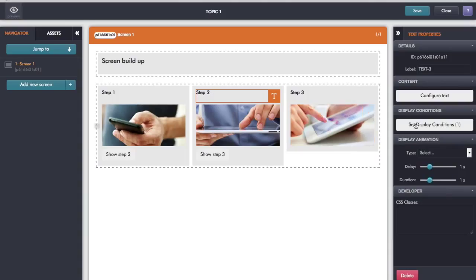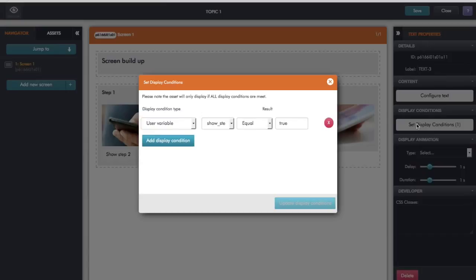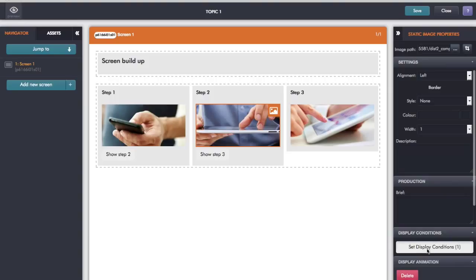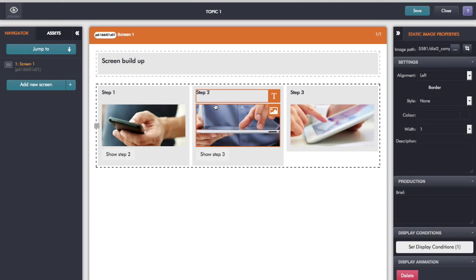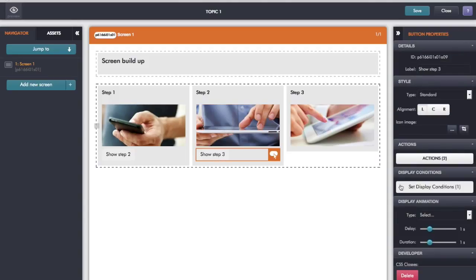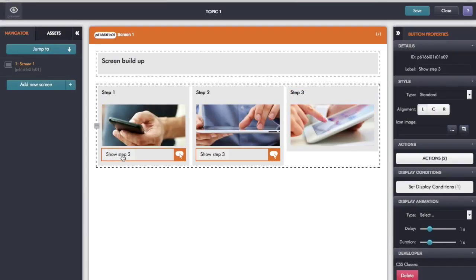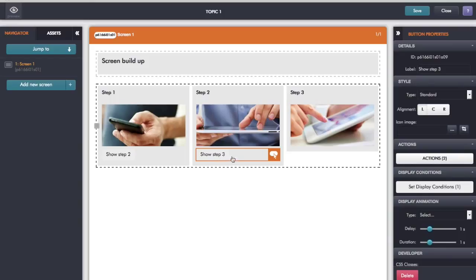In step two, the text has a display condition — it's based on what's stored in the variable 'show step two', and I want to display it when that contains the value true. So as I click the 'show step two' button I set the value of this variable to true, which will then display the text. Similarly I have the same display condition on the image: 'show step two' equals true. And the button to show step three has a display condition of 'show step three button' equals true, so clicking the step two button should show the step two text, the image, and also that button.